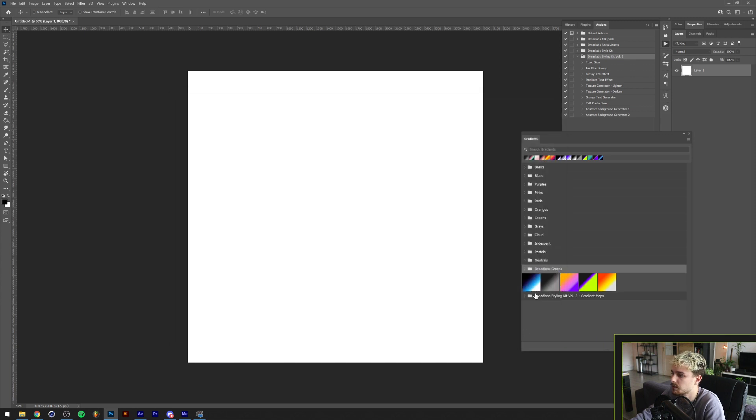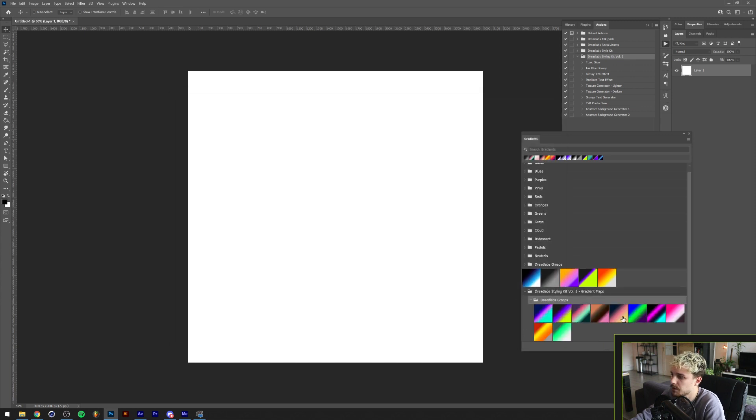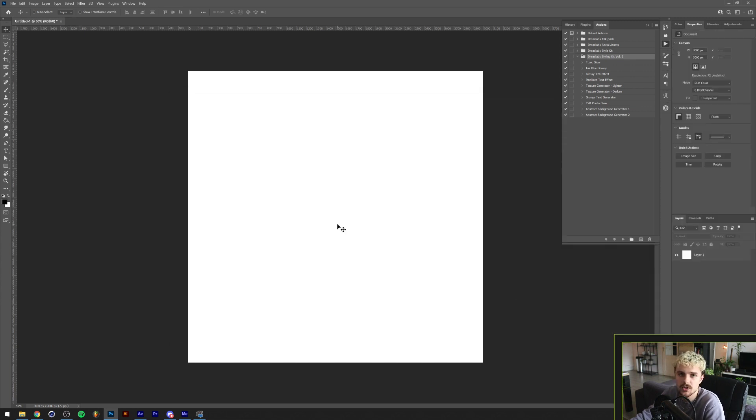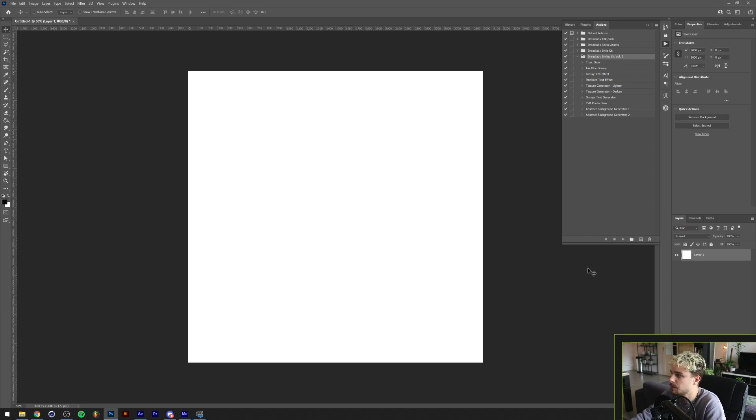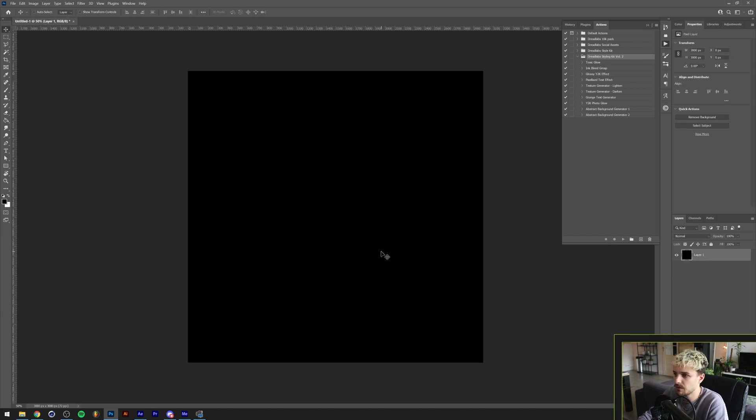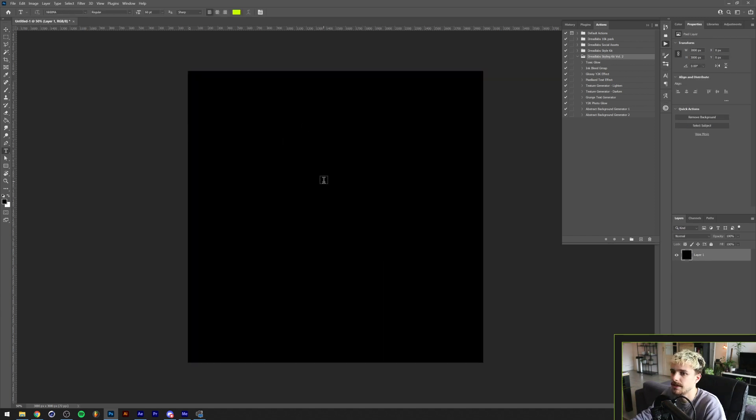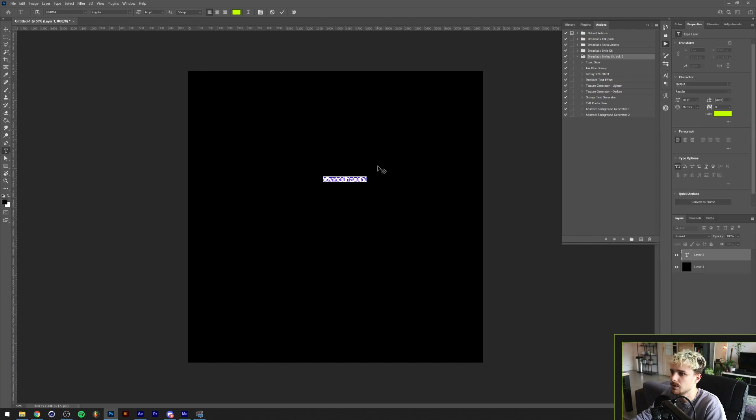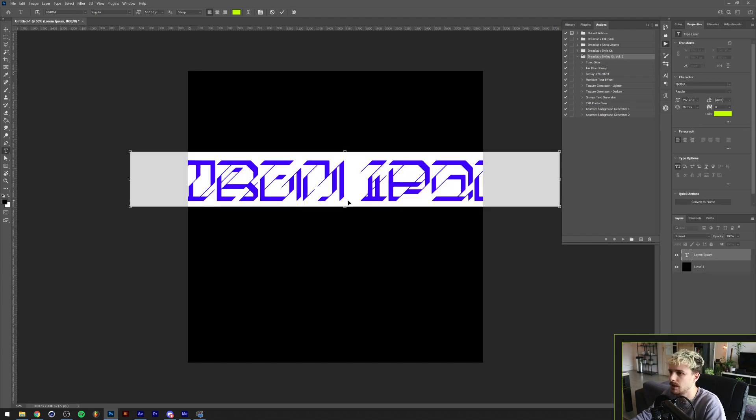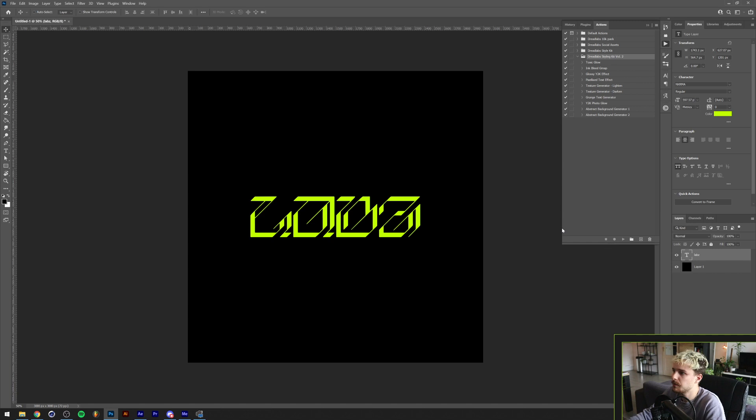If you click load, you'll be able to see all these different gradients. Now for what each action does. For the first one, I'm gonna create a black background and we're gonna write some text. The font that I'm gonna use is called Norma, it's available on dreadlabs.net as well, and I'm just gonna type something out.